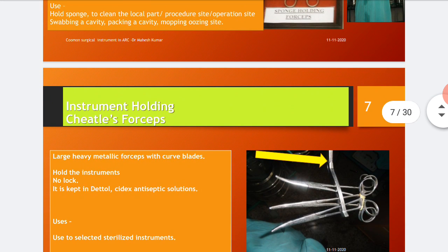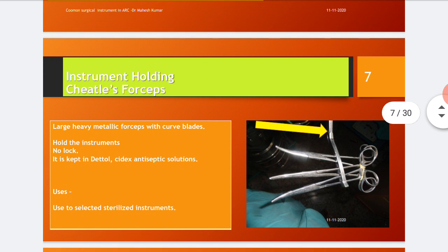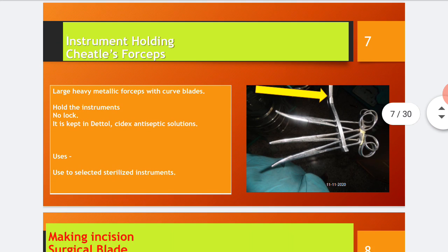The second instrument is the Cheatle forceps, used for holding instruments. The Cheatle forceps is a large, heavy, metallic forceps with curved blades. It has no lock and is kept in Dettol or Cidex antiseptic solution bottle. It is helpful in transferring sterilized instruments from one place to another place in the operation theater or during surgical procedures.